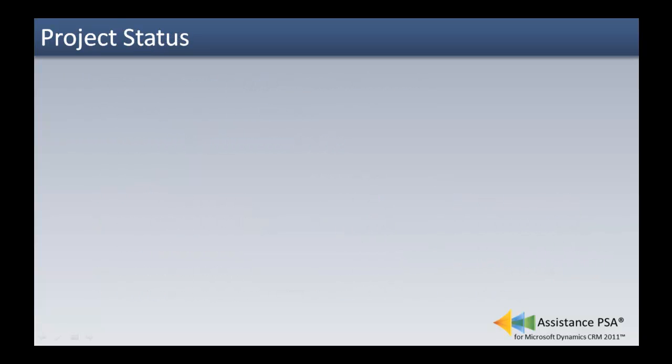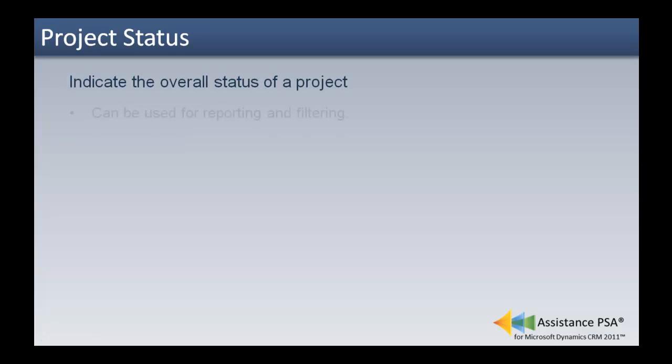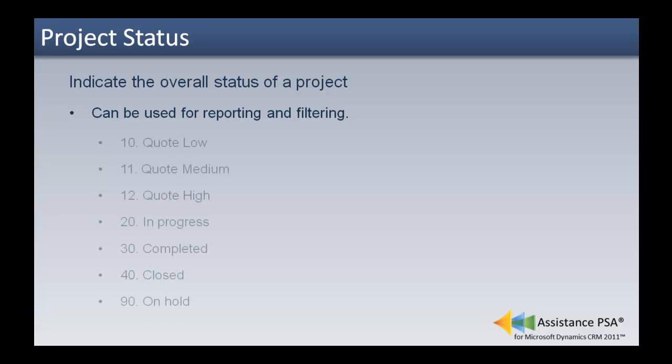Project status will indicate the overall status of a project. They can also be used for reporting and filtering. Here are some examples of project status.